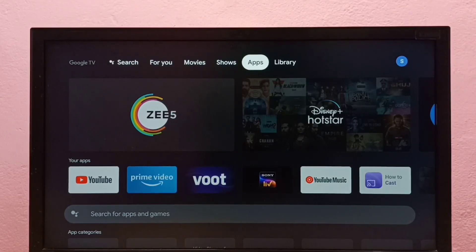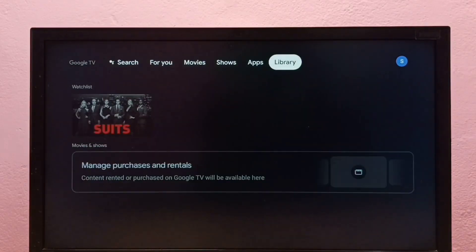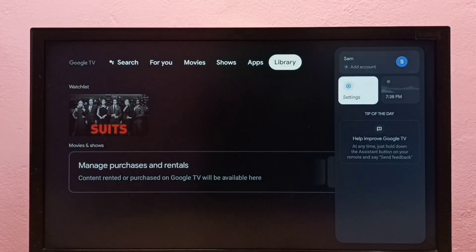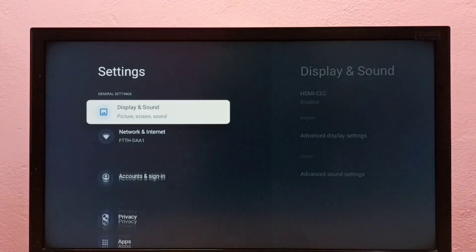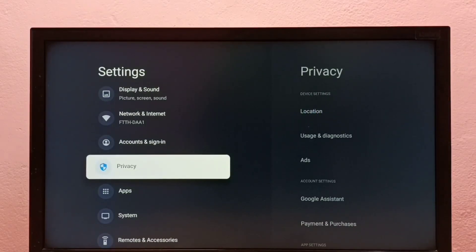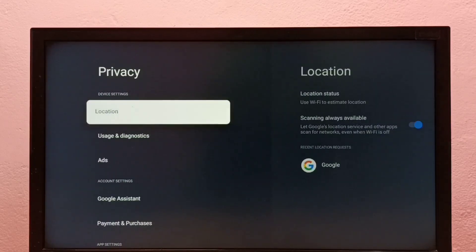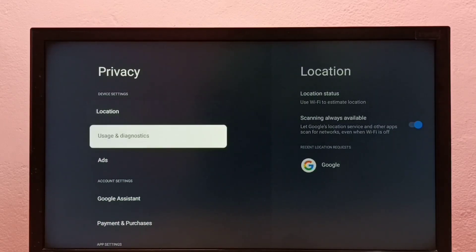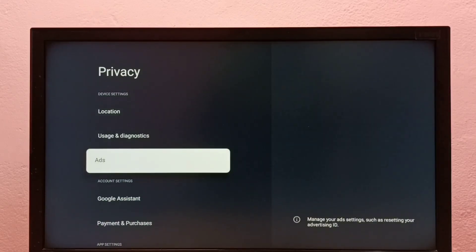Hi friends, this video shows how to block ads in Google TV. First, go to Settings, then select Privacy, then select Ads.